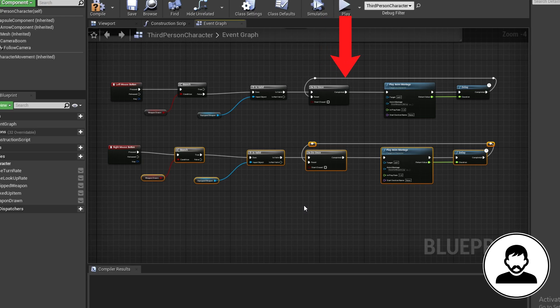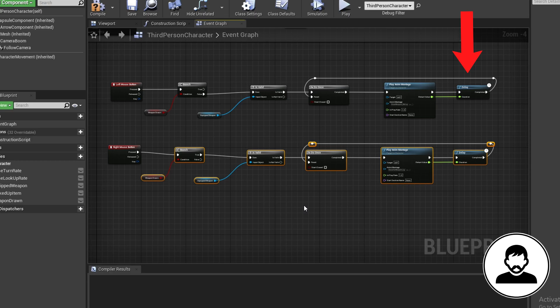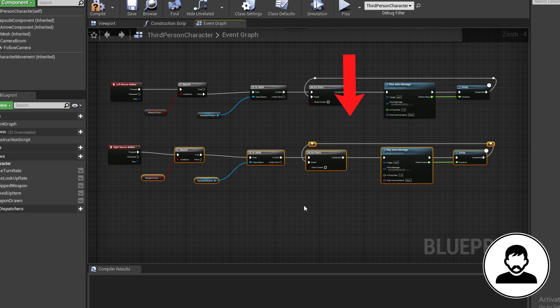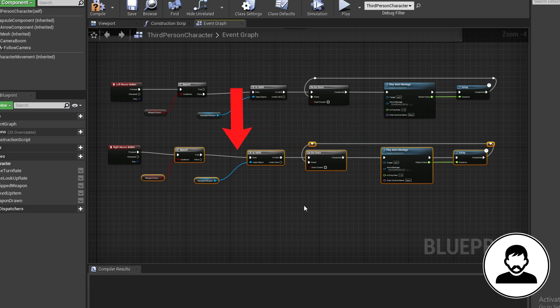Then we're playing the animation with the delay that is the same length as the animation. When the animation is finished we're resetting the do once so we can play the animation again. The exact same thing is happening for the right click except it's the sheath weapon animation and the branch for the weapon drawn is coming off the true instead of the false.